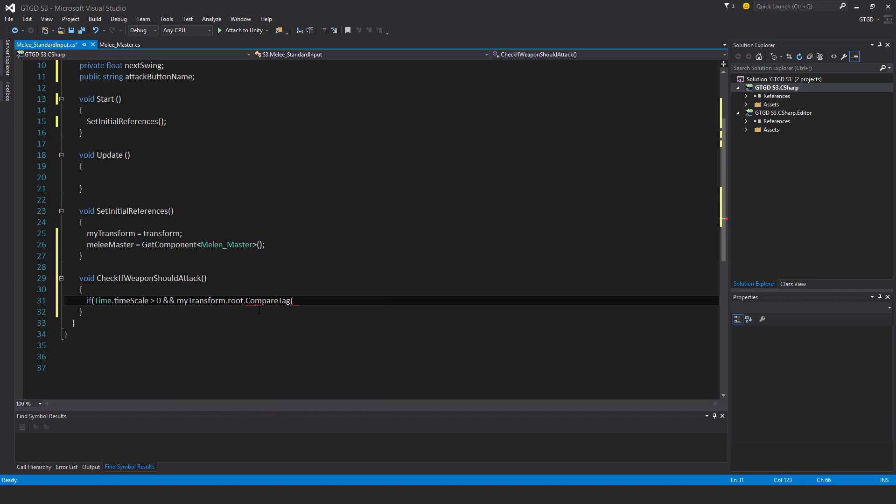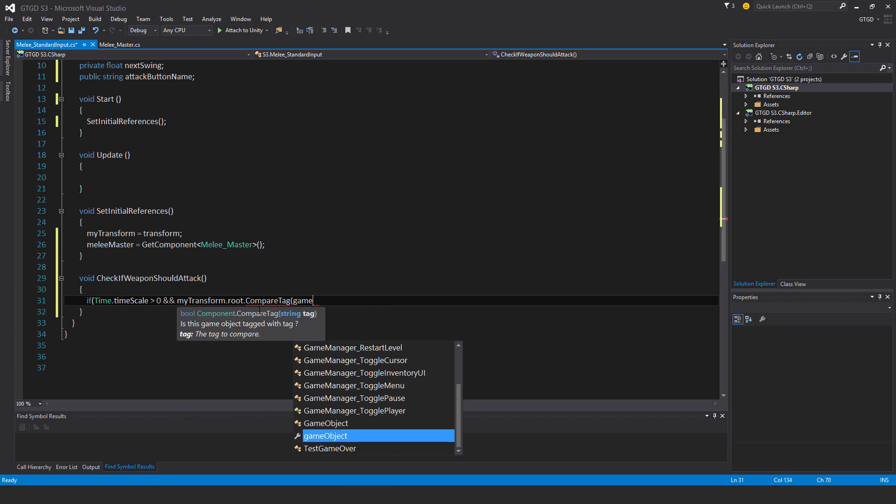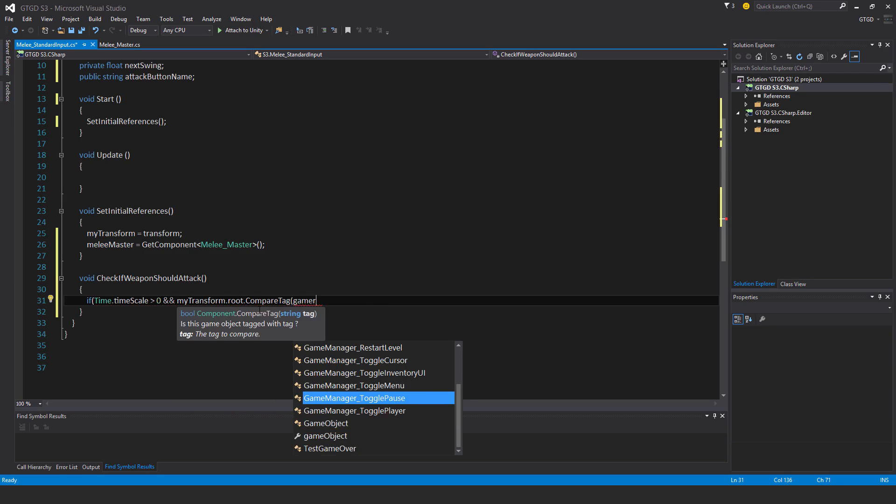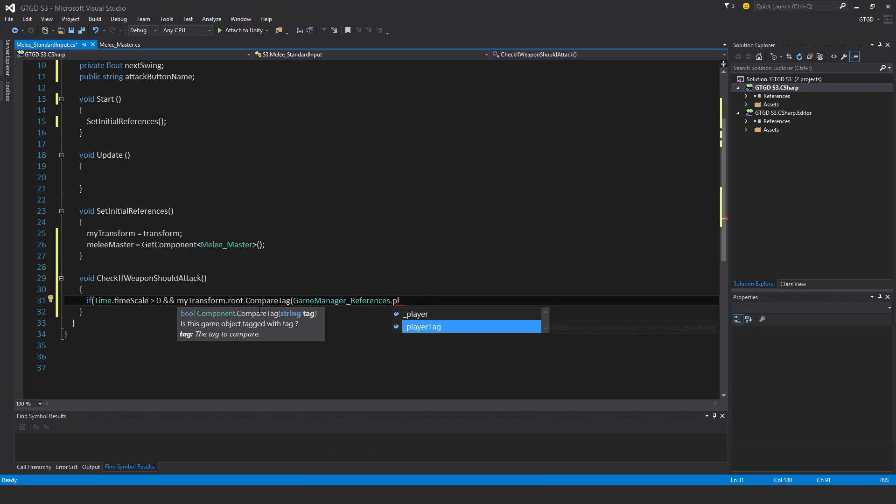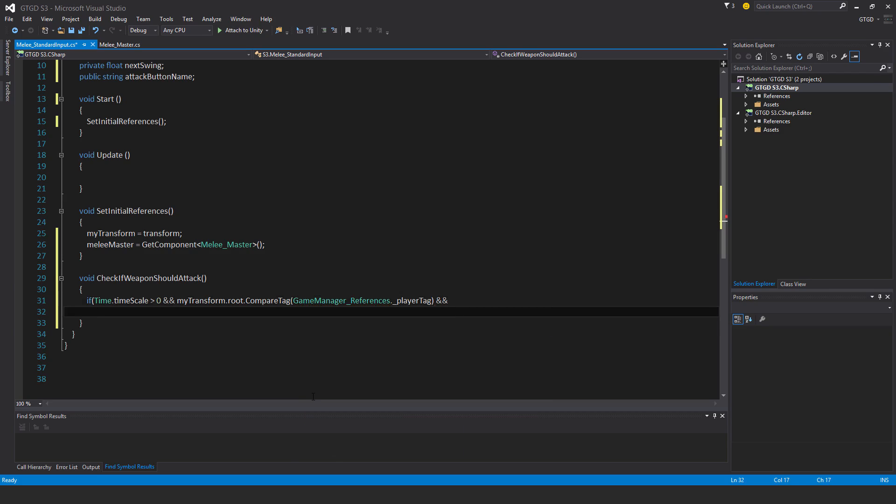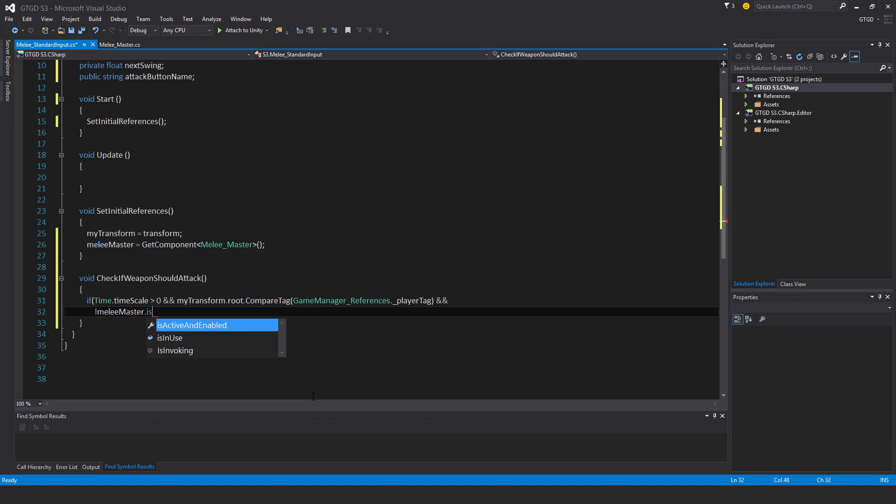GameManagerReferences dot playerTag, and not meleeMaster dot isInUse.